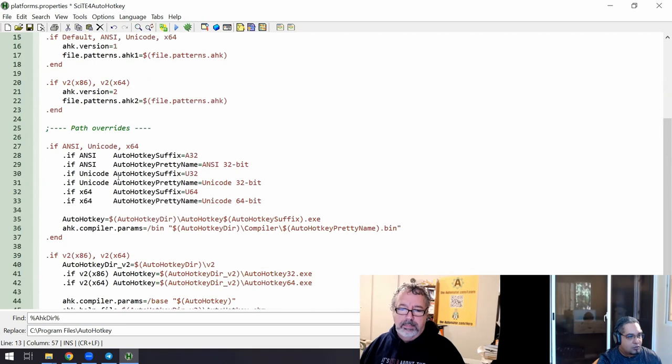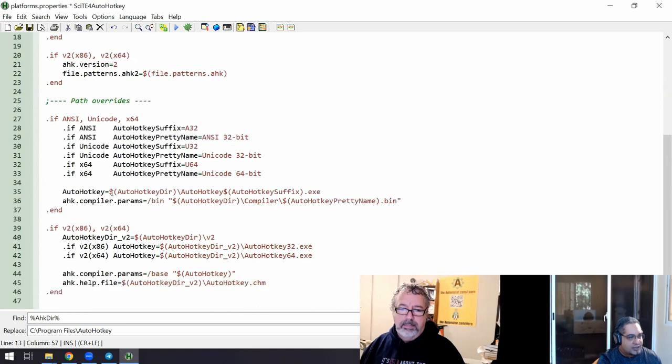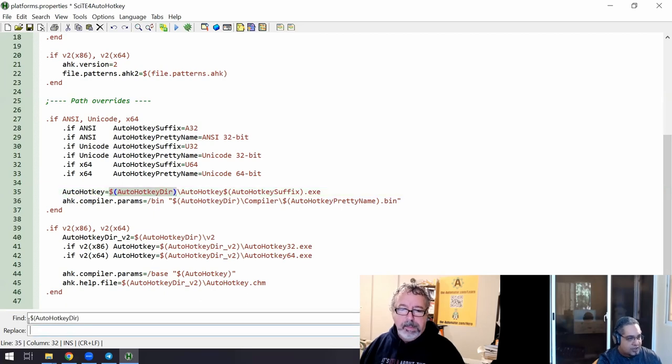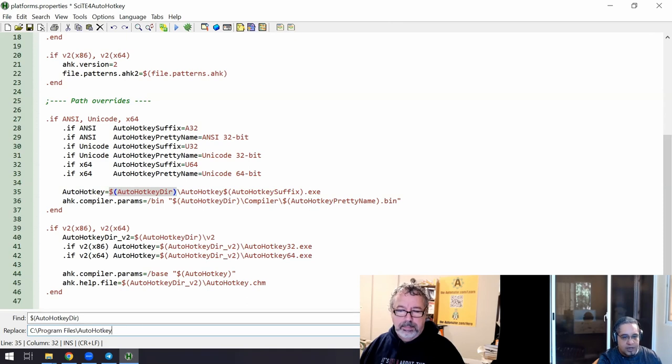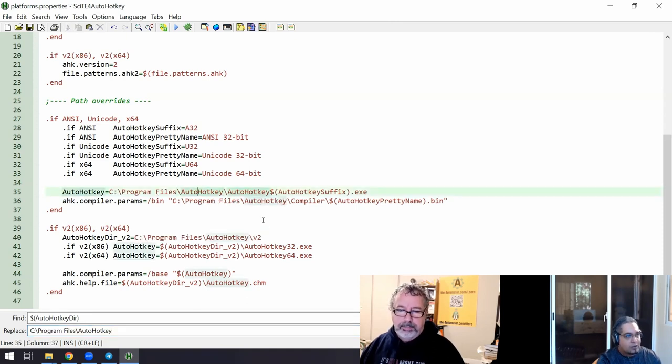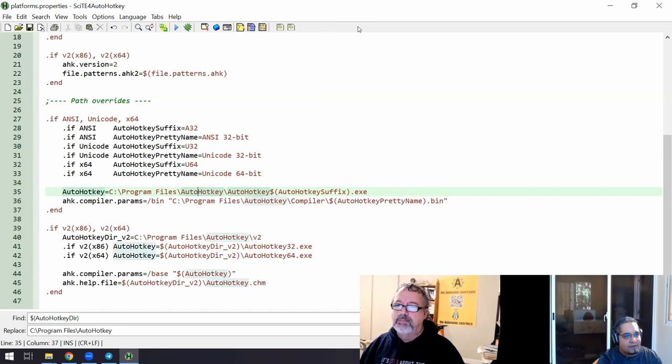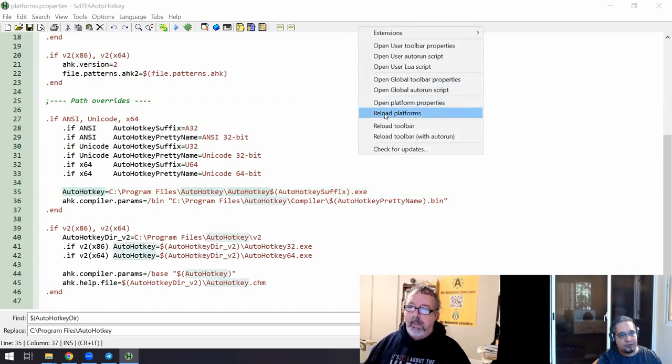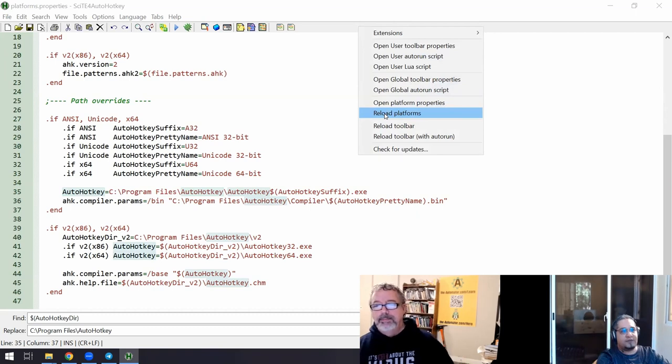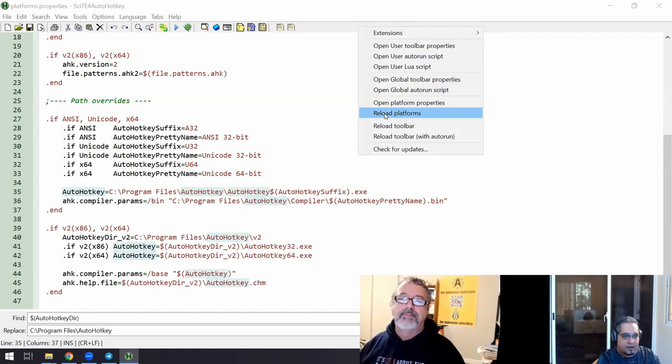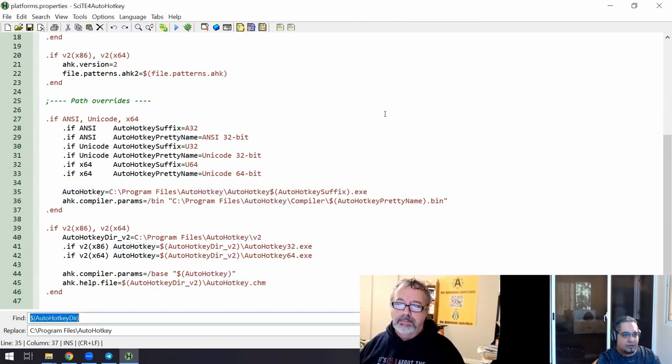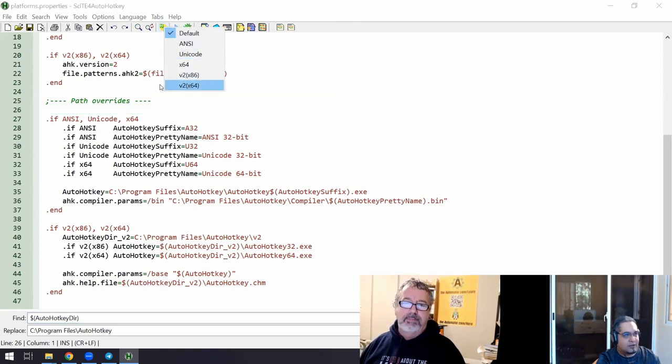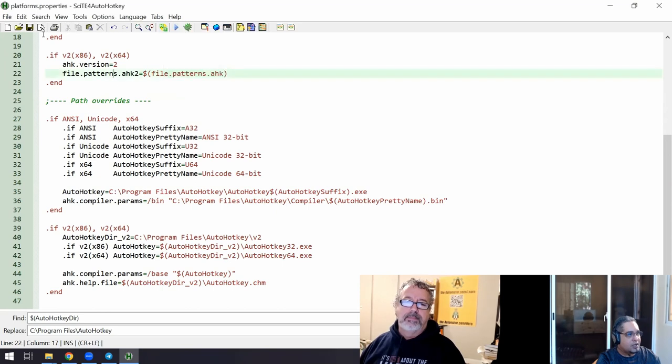Just select it, control H to get them all and replace them with this. Replace all, you're good. And here, wherever you find the dollar sign, the parentheses, and the word AutoHotkey there, all of it, control H, all of that is what I'm going to replace. I'm going to put it here, replace them all, save my file. And now I have to right-click here and click on reload platforms so that SciTE for AutoHotkey reads this file again.